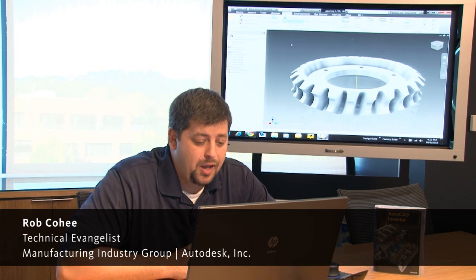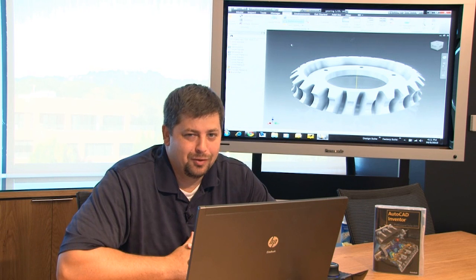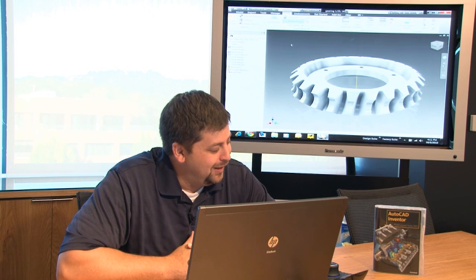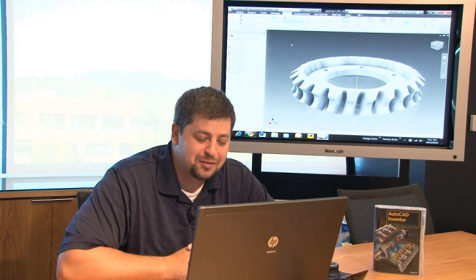Hey, what's up everybody? Rob Cohe, Techno Evangelist for Autodesk Manufacturing, and welcome to part four—I've lost count—of the Getting the Most Out of Your 30-Day Trial with Autodesk Inventor Series.